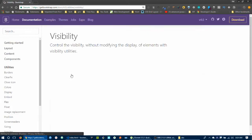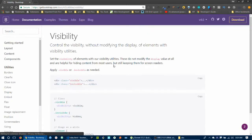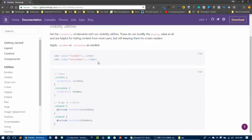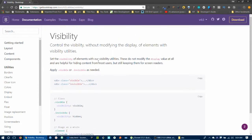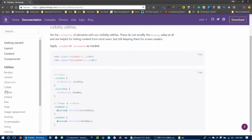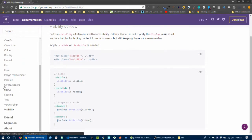Finally, visibility utilities — visible and invisible. The visible class makes an element visible while invisible hides it but still occupies space in the layout. That covers all the utilities classes.